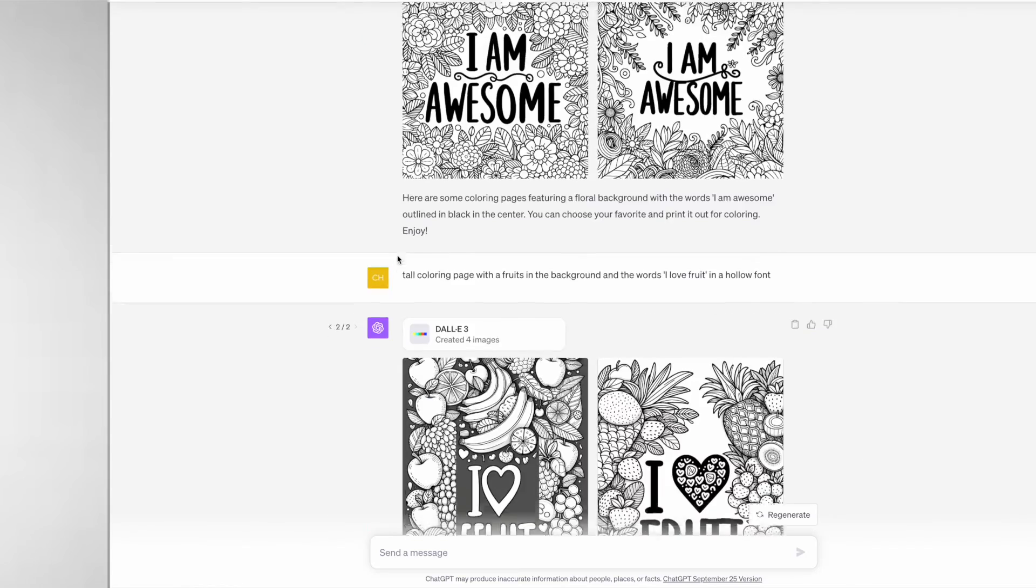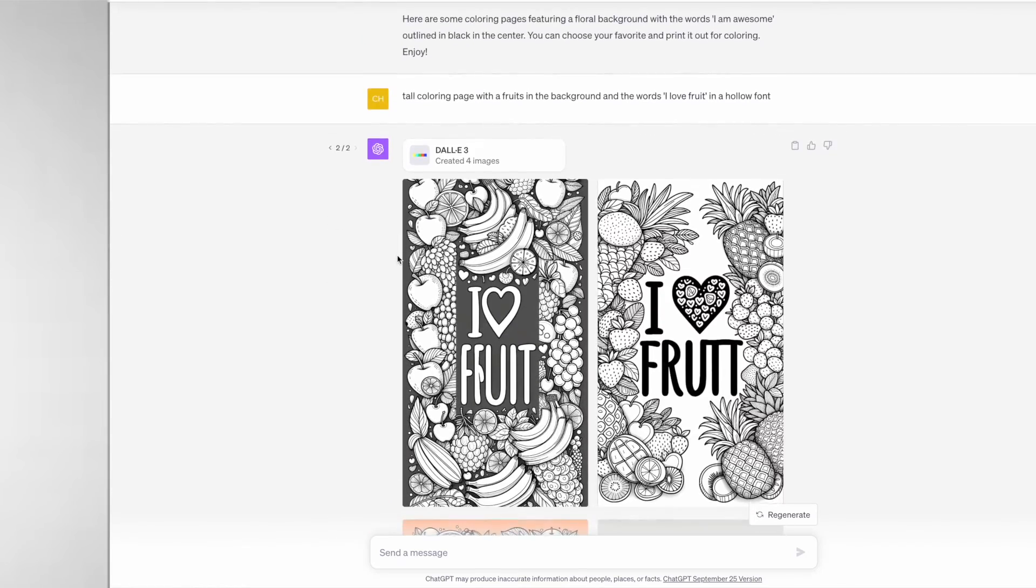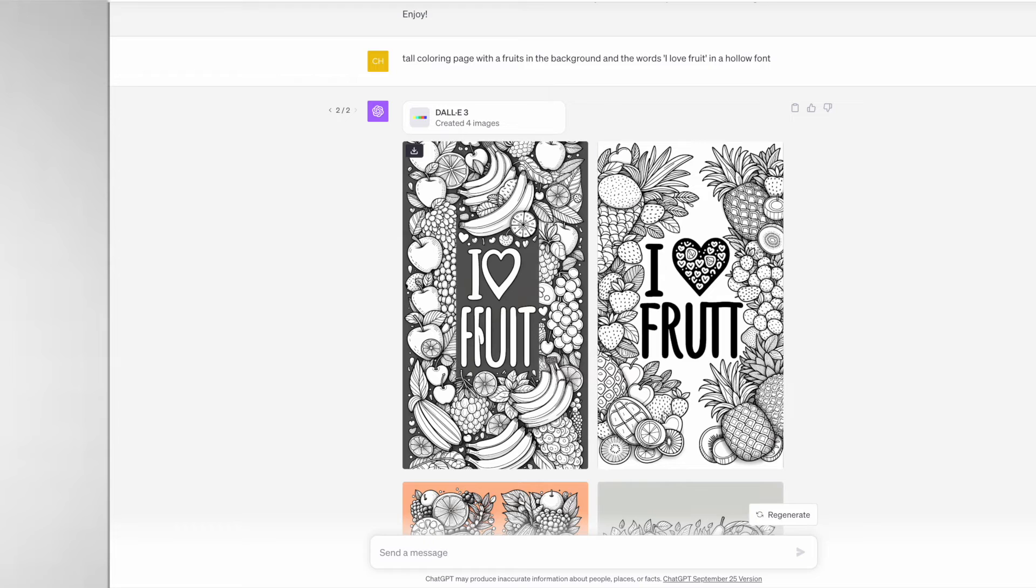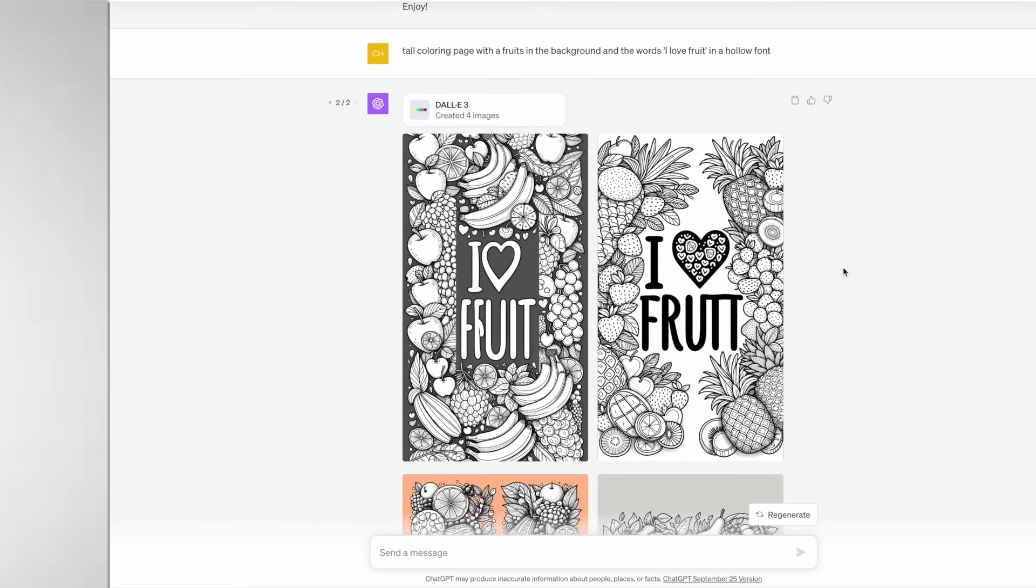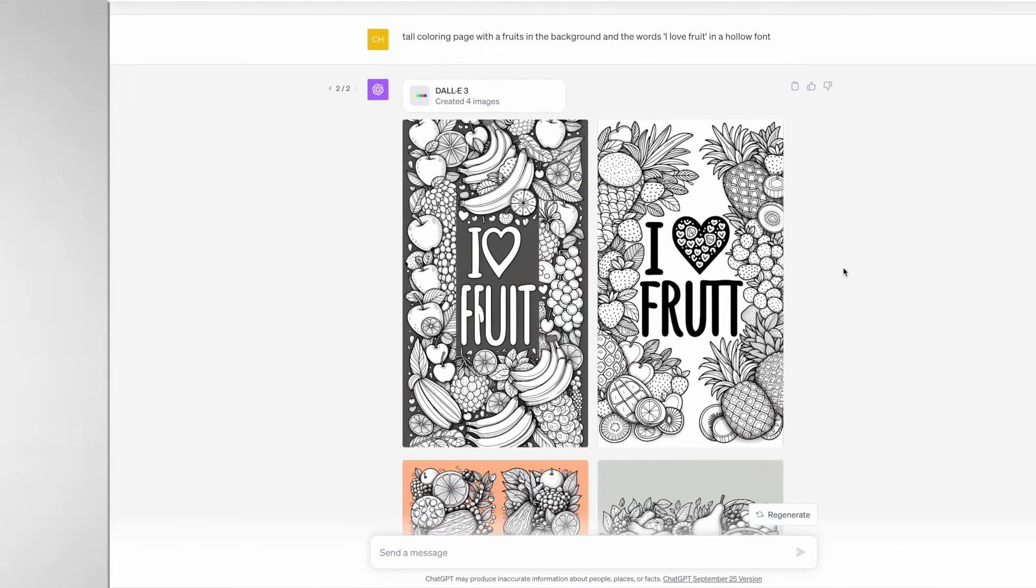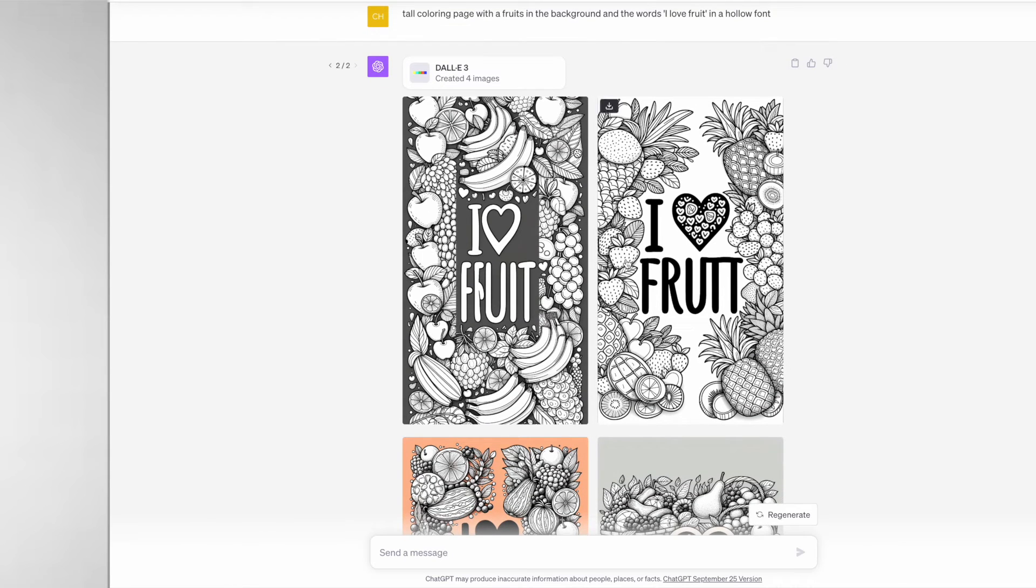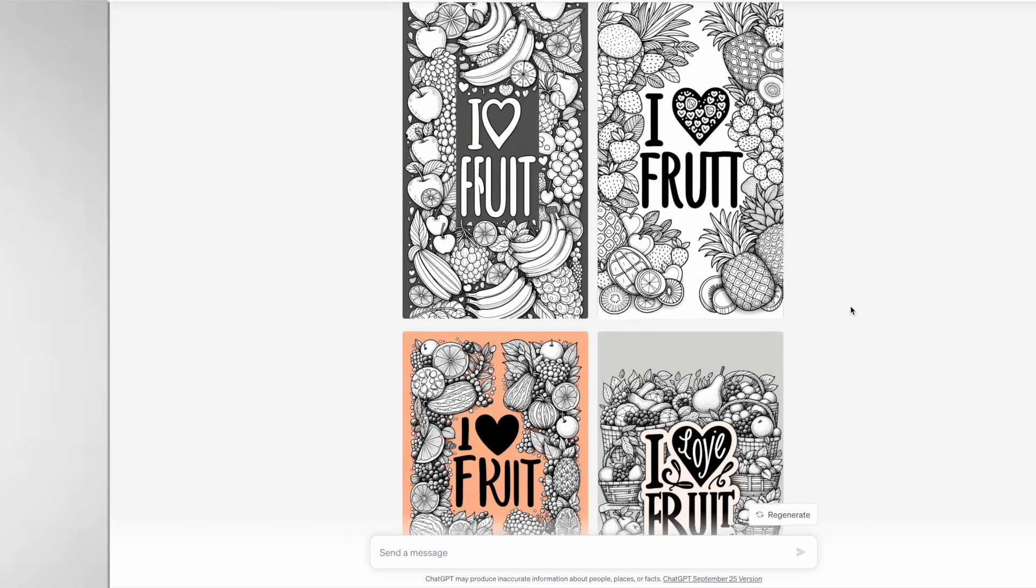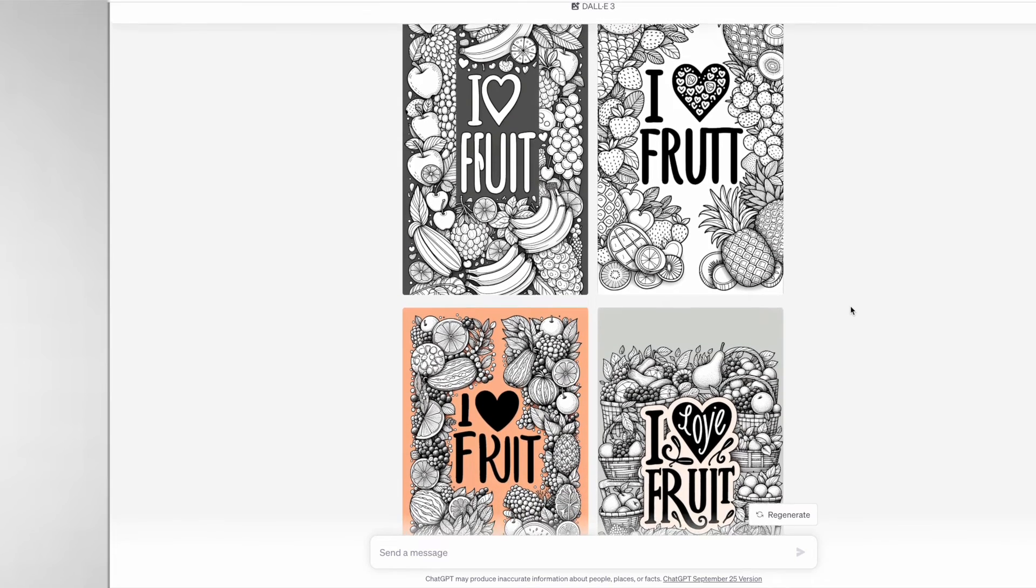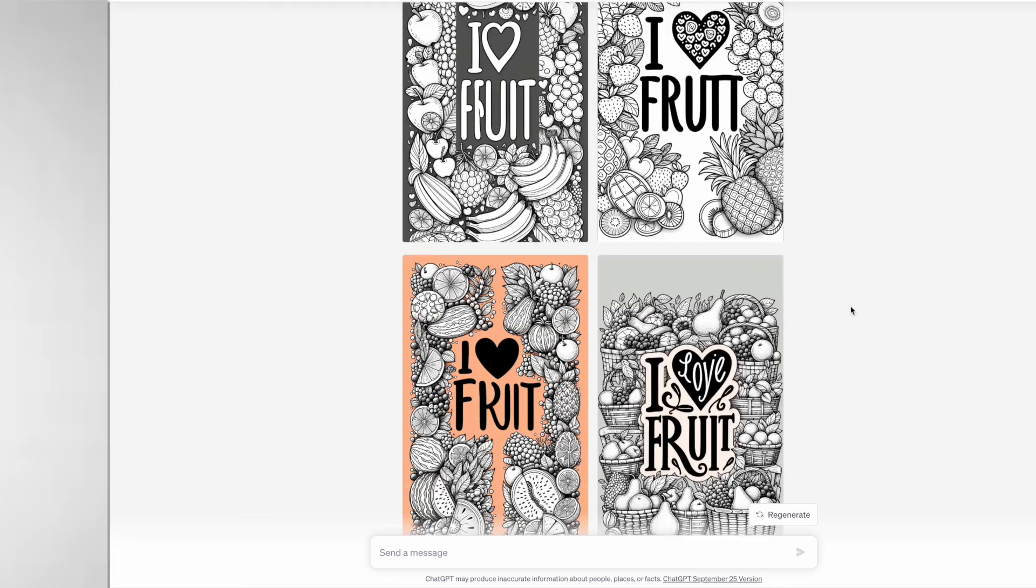Next I tried a little bit of a different style. I asked for a tall coloring page with fruits in the background and the words "I love fruits" in a hollow font. Number one did actually come out okay but the rest not so much. However with number one I would have to remove the gray background.